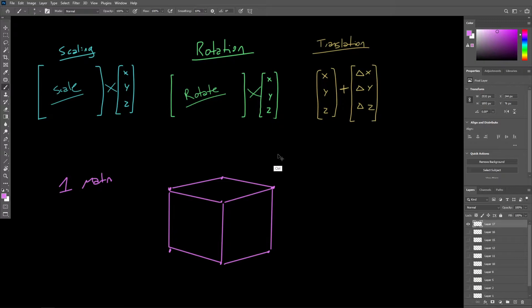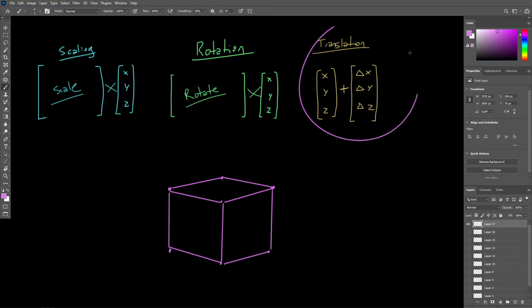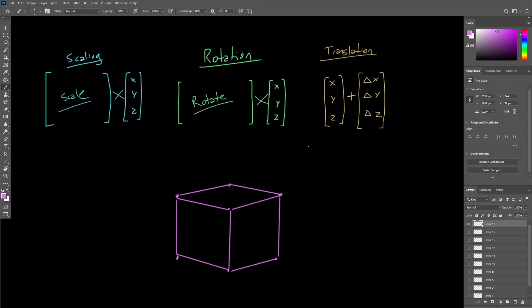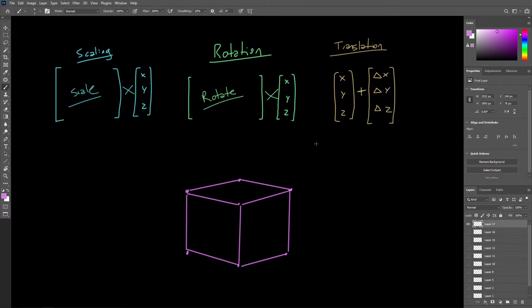The ever-present problem of translation persists — it insists on relying on vector addition as opposed to multiplication. So what we need to do is get translation to work through multiplication as opposed to addition. Thankfully, we can use a clever trick involving four-dimensional space, where we perform something called a shear transformation and then project the results back into three dimensions. Let's simplify the scenario back to two dimensions to understand how this is going to work.